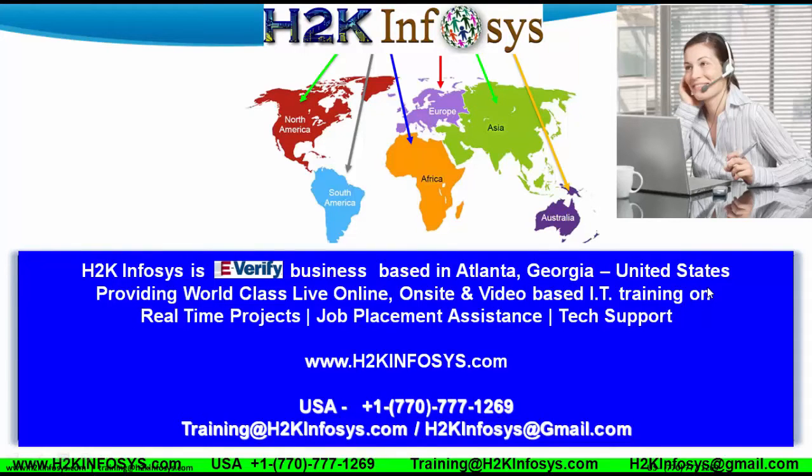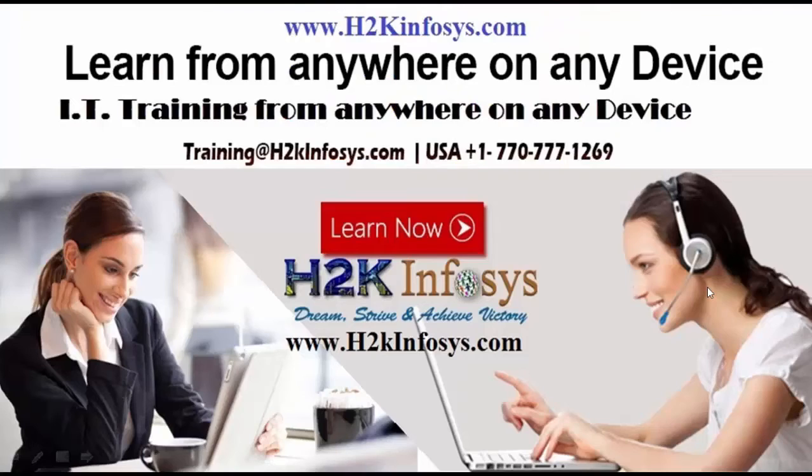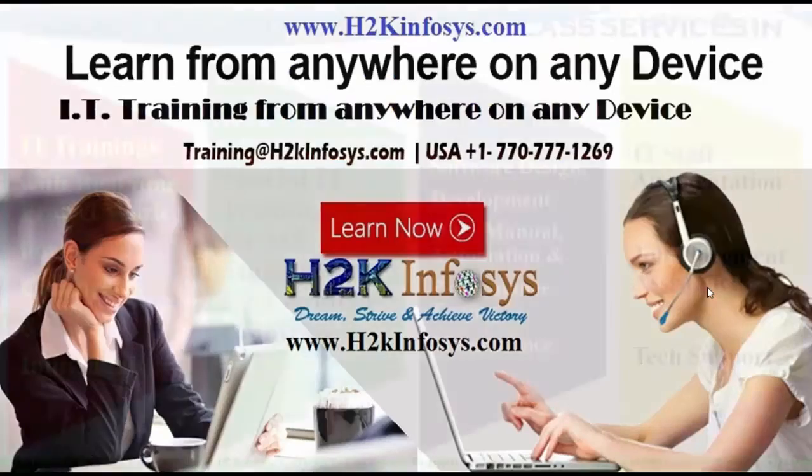Welcome to another video of Selenium WebDriver series. This video series is brought to you by H2K Infosys, leading online on-site video-based IT training. H2K Infosys is based out of Atlanta, Georgia, United States.